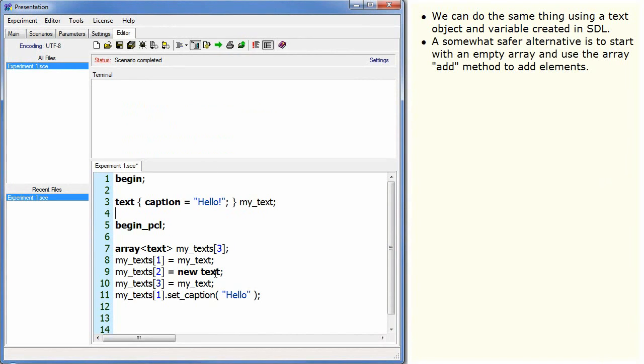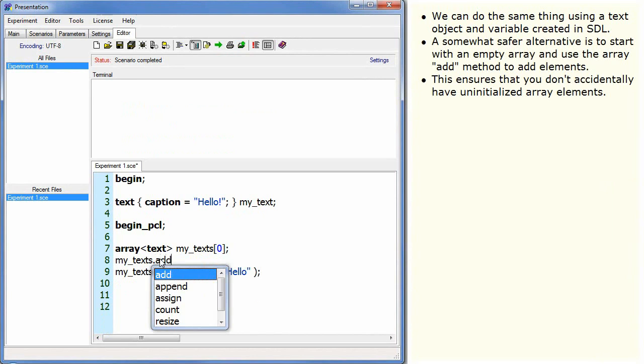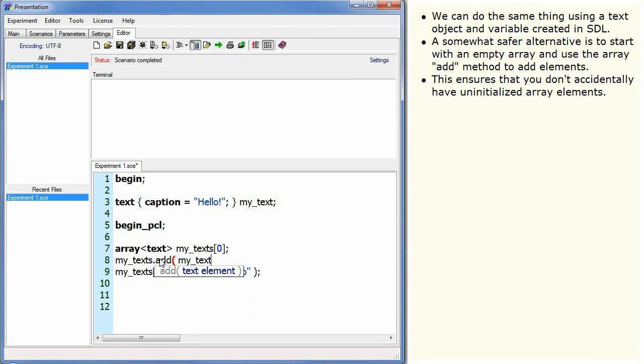A somewhat safer alternative is to start with an empty array and use the array add method to add elements. This ensures that you don't accidentally have uninitialized array elements.